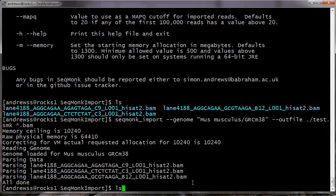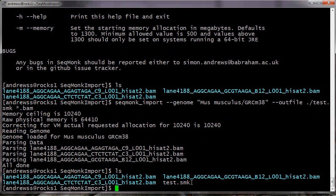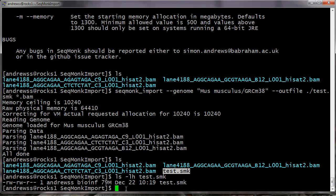If I look in the folder, I should now also see that my SeqMonk project file has been created, and that file is now relatively small, so even from these three BAM files, it's only a 79MB file that I need to transfer to my local machine to actually be able to work with it. These are very small BAM files anyway, but this will be much more compact than the size of the total files.